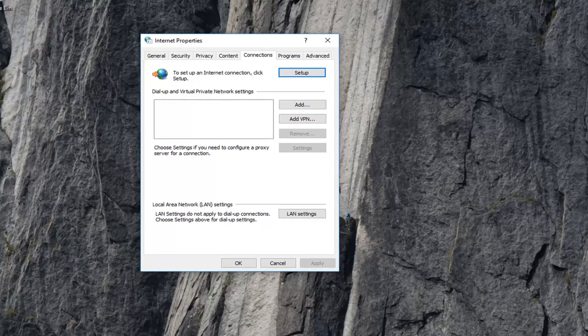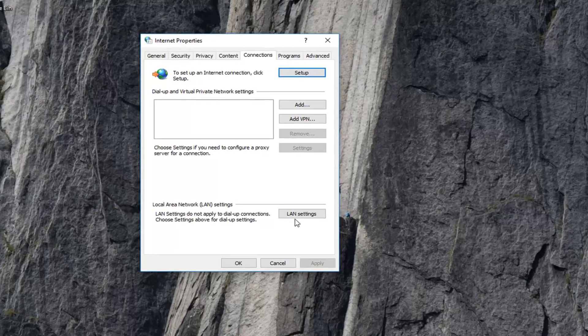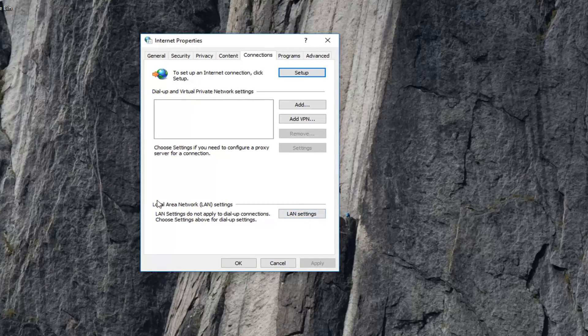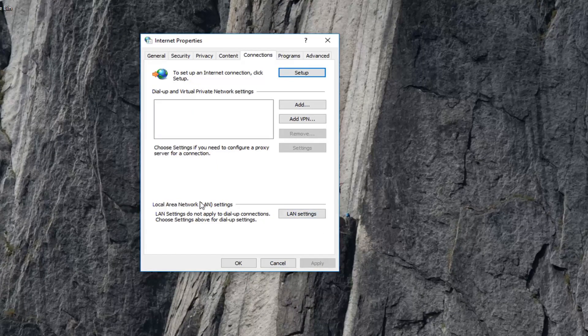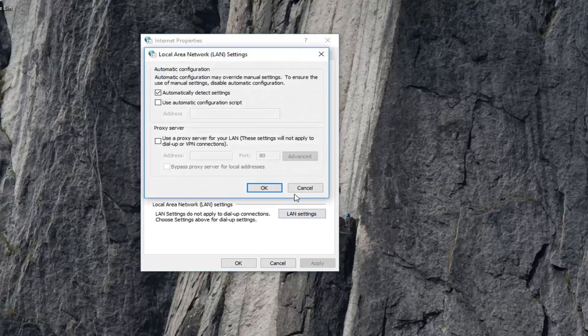Now underneath connections you want to go and left click on LAN settings near the bottom. So underneath local area network settings, left click on LAN settings.